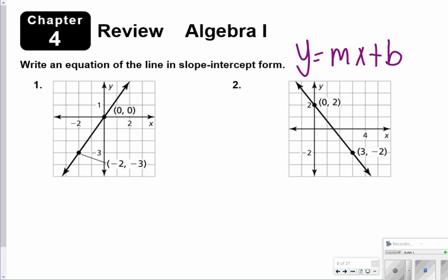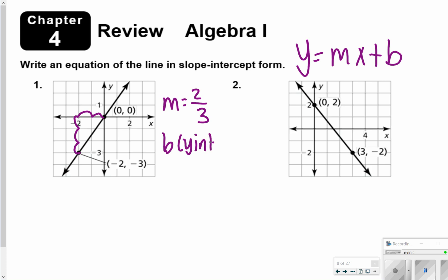The first thing we want to find is the slope. Looking at the picture, I rise 1, 2, 3 and run 1, 2. So my slope, or m, is equal to 2 over 3. And then b represents your y-intercept, so you're looking at where the line crosses the y-axis. It crosses at 0, so b is equal to 0.